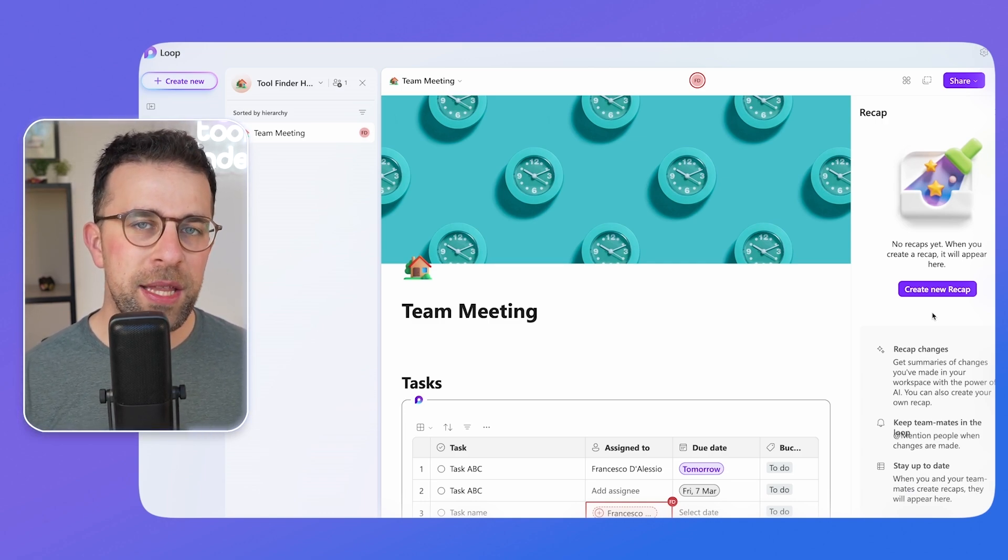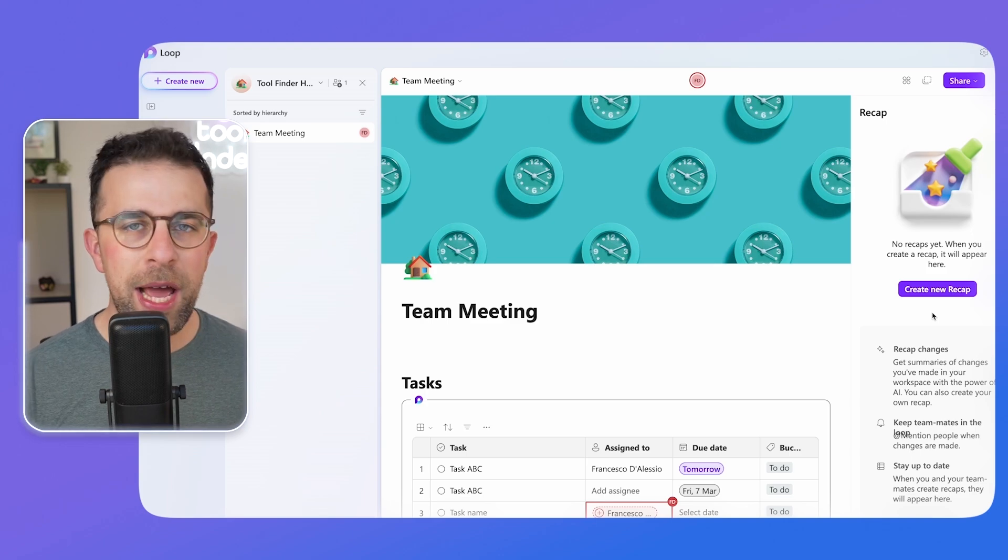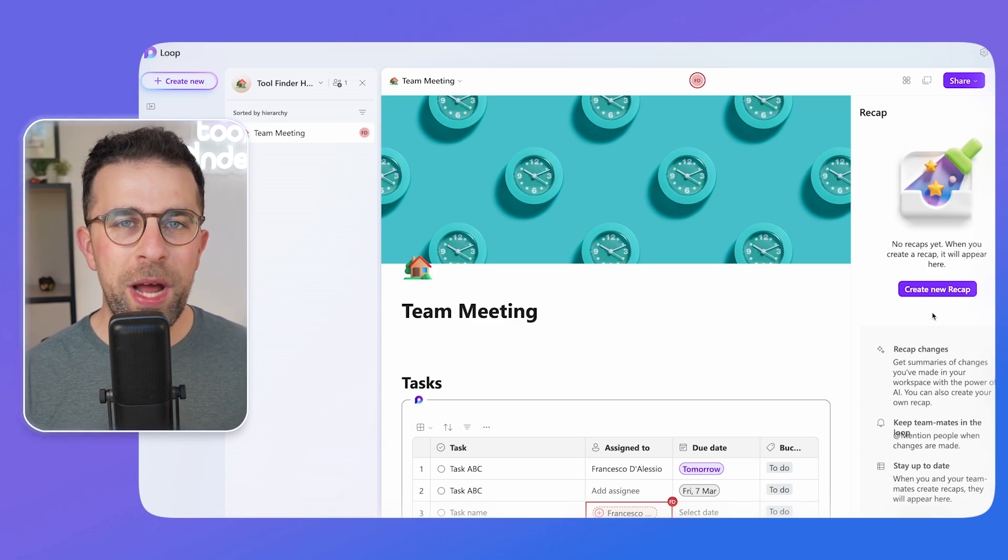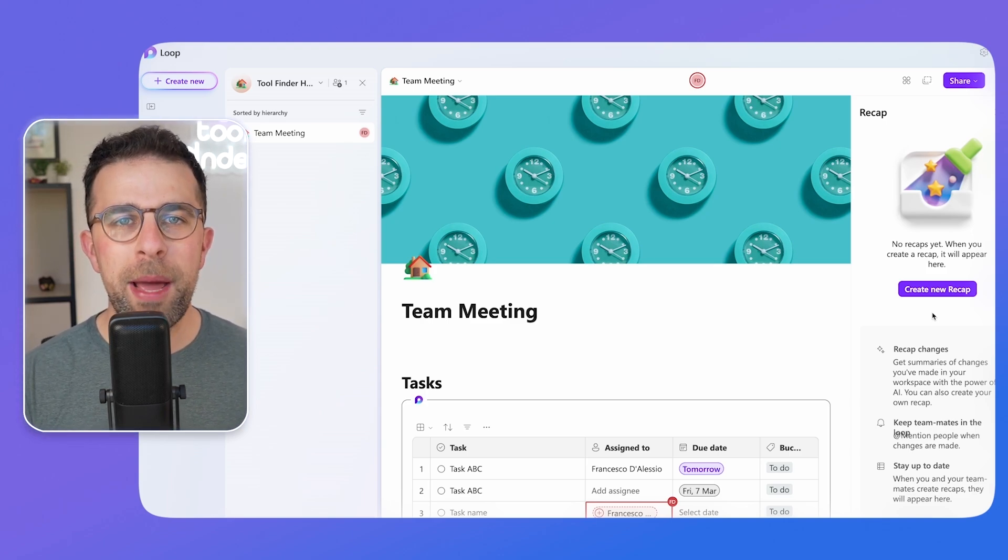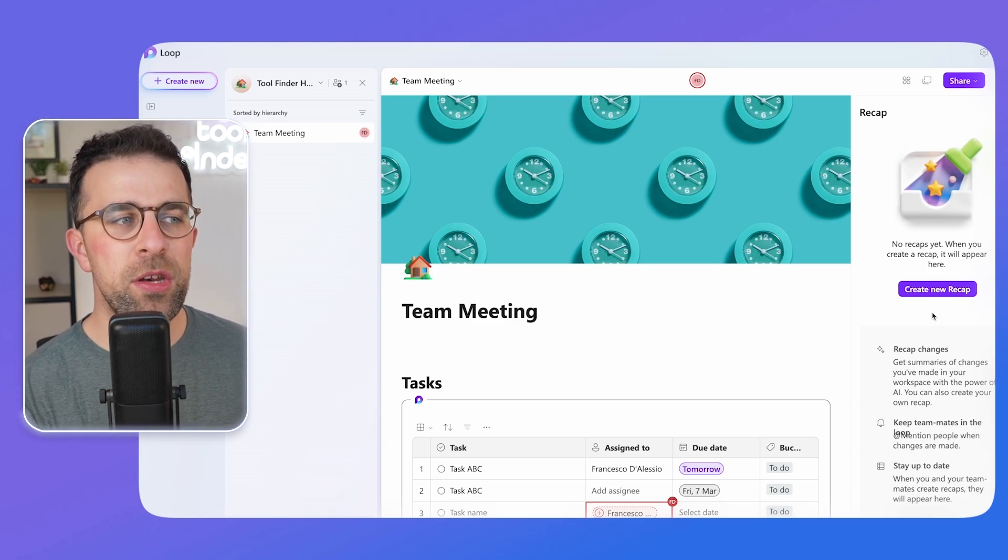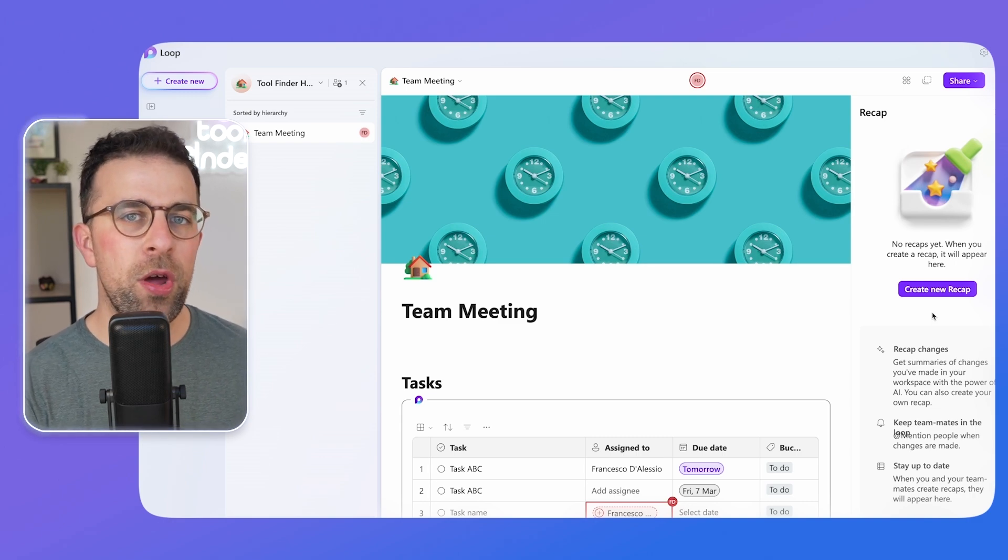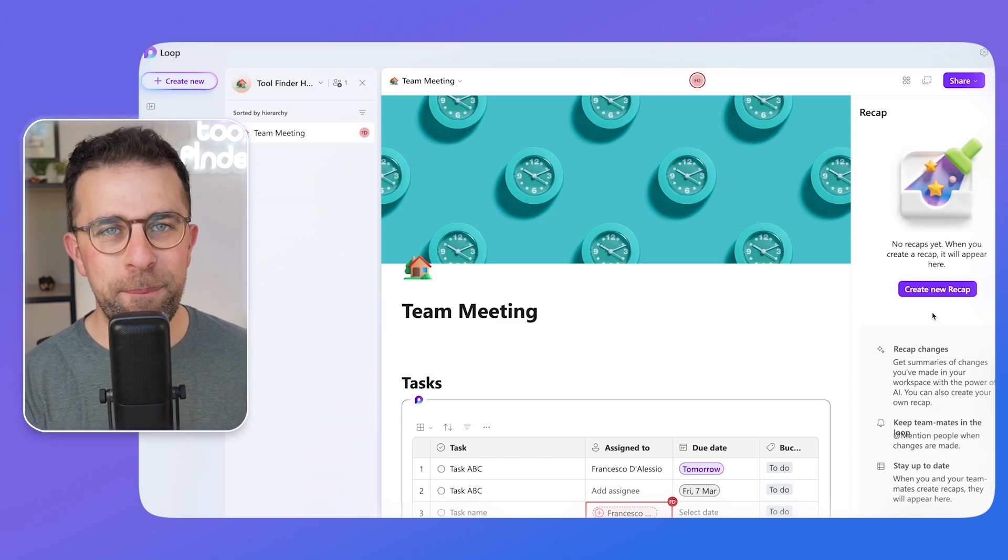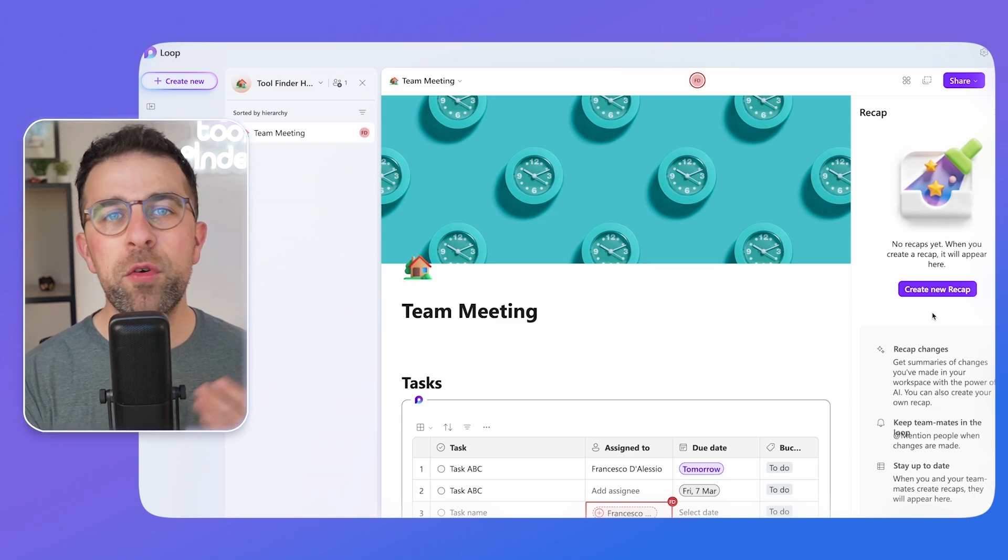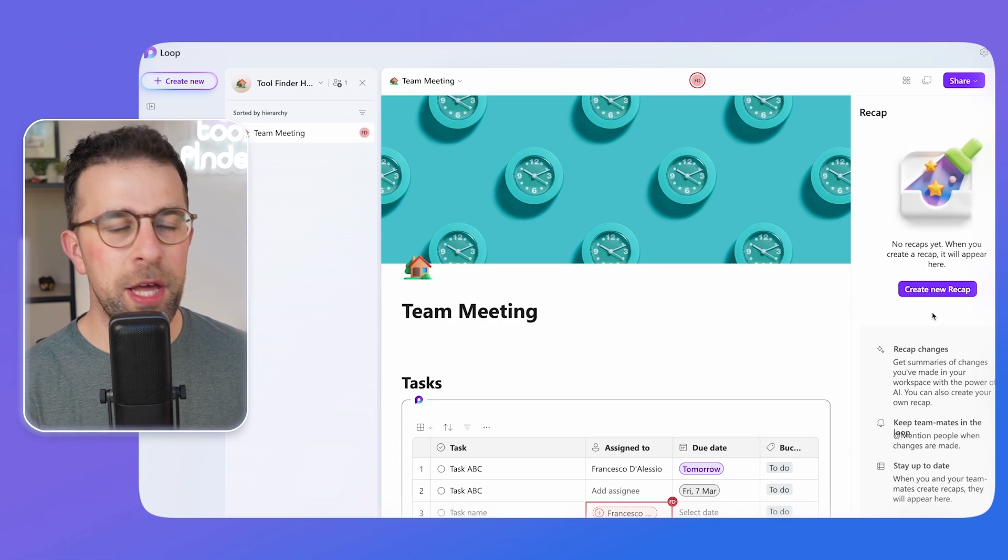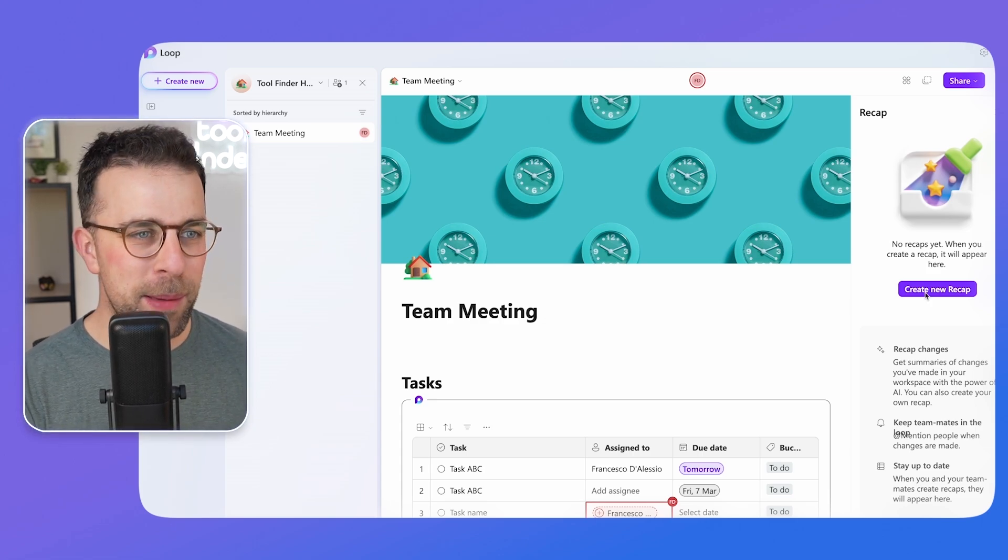And this is really helpful because you can mention people when changes have been made. So you can almost leave these notes of things that have happened whilst your document has been in action. So for example, if you're working asynchronously or the other person's not working on the same project as you at the same time...